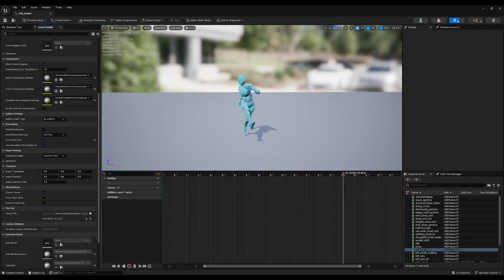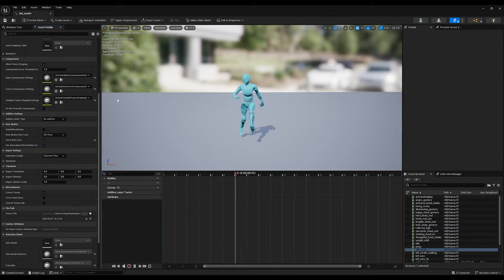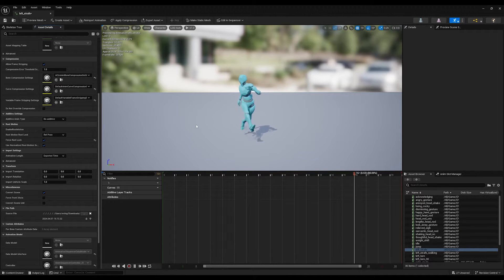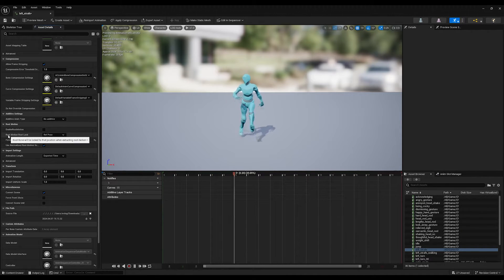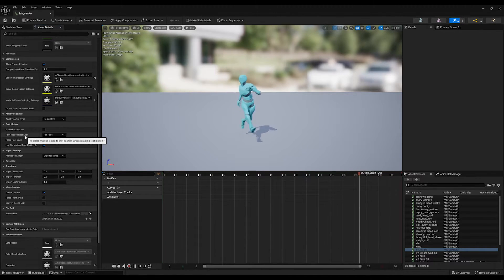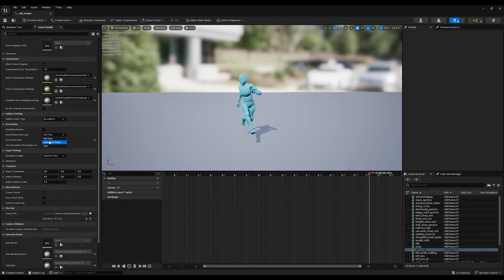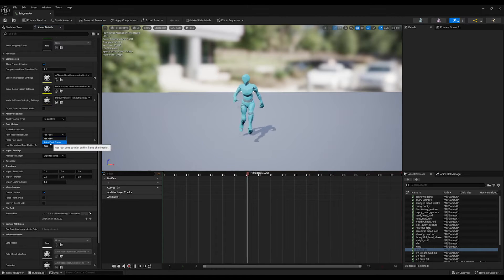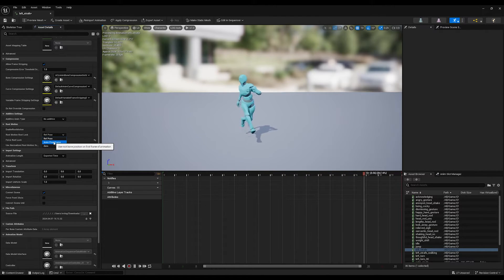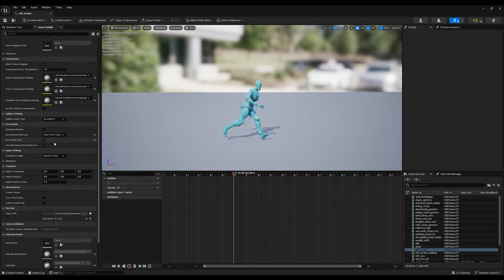However, it's now pointing to a wrong direction. If you change the Root Motion Root Law from ref post to anim first frame, it will fix the issues in a second.